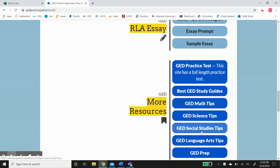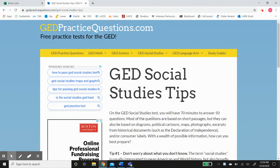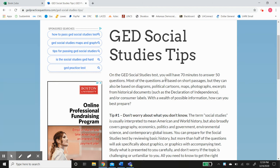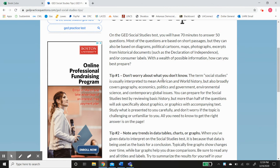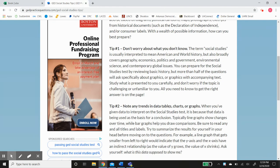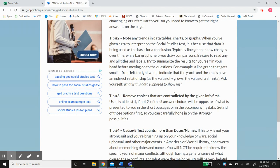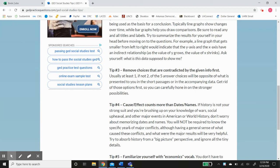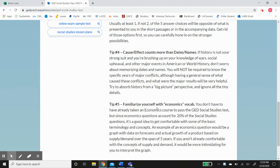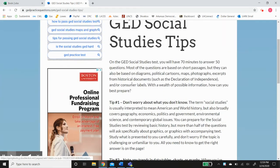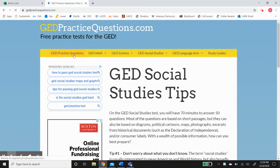One of the best things I like about this site is the tips section. Let's look at the social studies tips. It says you have 70 minutes to answer 50 questions, and it gives you tips like: don't worry about what you don't know; note any trends in data tables, charts, or graphs; remove choices contradicted by the given info first; cause and effect counts more than dates and times; and familiarize yourself with economics vocabulary. Each subject section gives you tips to help you pass the test.